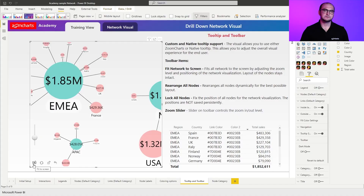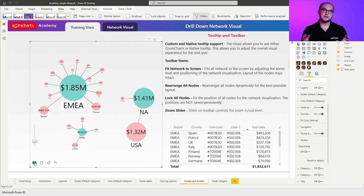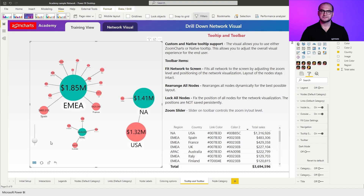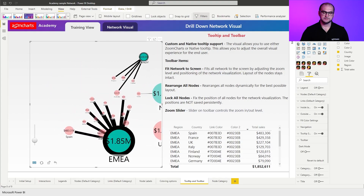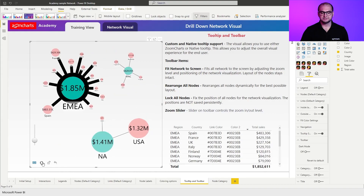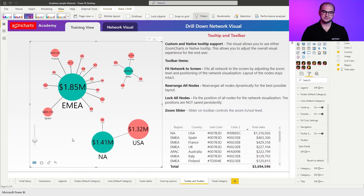The next one is fit network to screen. Once you click on it, it's going to take all the nodes, zoom out, and reposition itself if necessary, so that every single node available is visible on that viewport. The next one is rearrange elements, which is really useful for cases where you have manually readjusted something. For example, if I move this node here and this one to the top, and then I want to go back to what I had before, I click on rearrange elements and I'm back where I initially started.